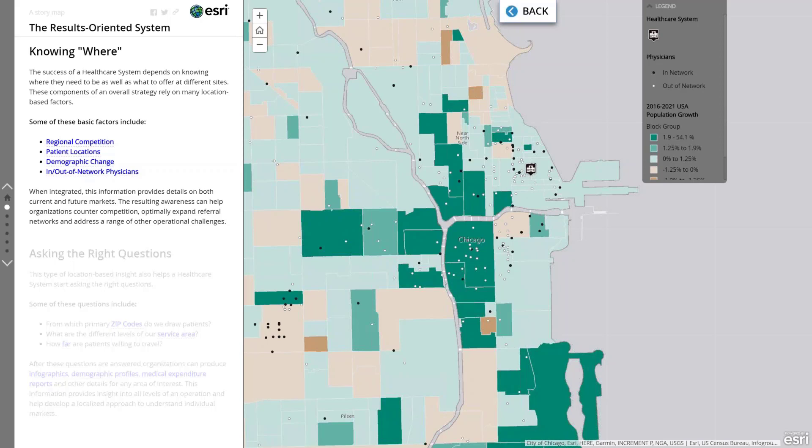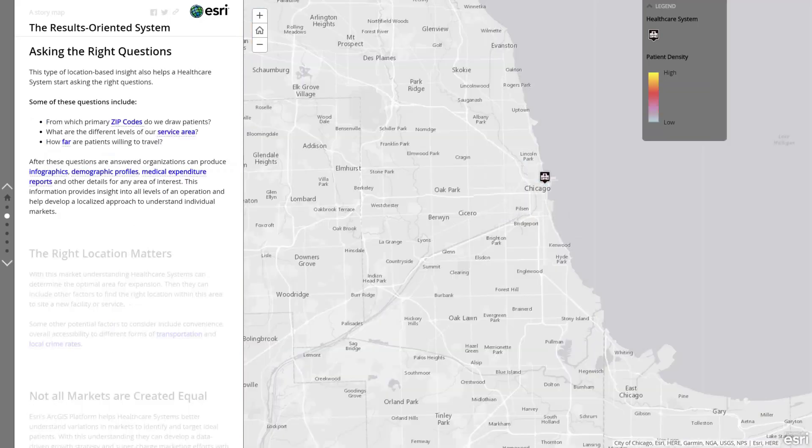When all of your key information is integrated, you can get important details on both your current and your future markets. And that awareness is going to help you counter competition, optimally expand your referral networks, and address a range of operational challenges. You really just have to ask the right questions.